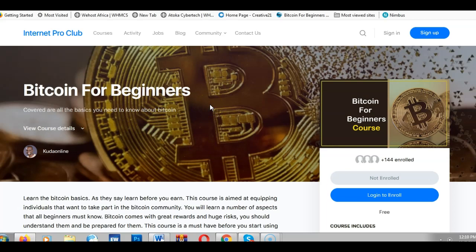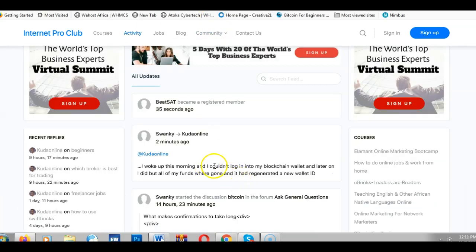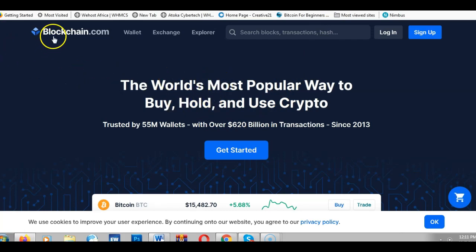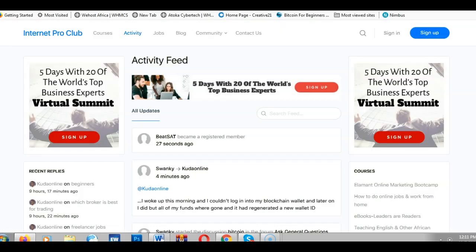Before you do anything with Bitcoin, make sure you complete this training, otherwise you may have this issue. This is one of the common mistakes that a lot of people make when using Bitcoin. The website we commonly use is called Blockchain, as mentioned in the message — 'in my blockchain wallet.'